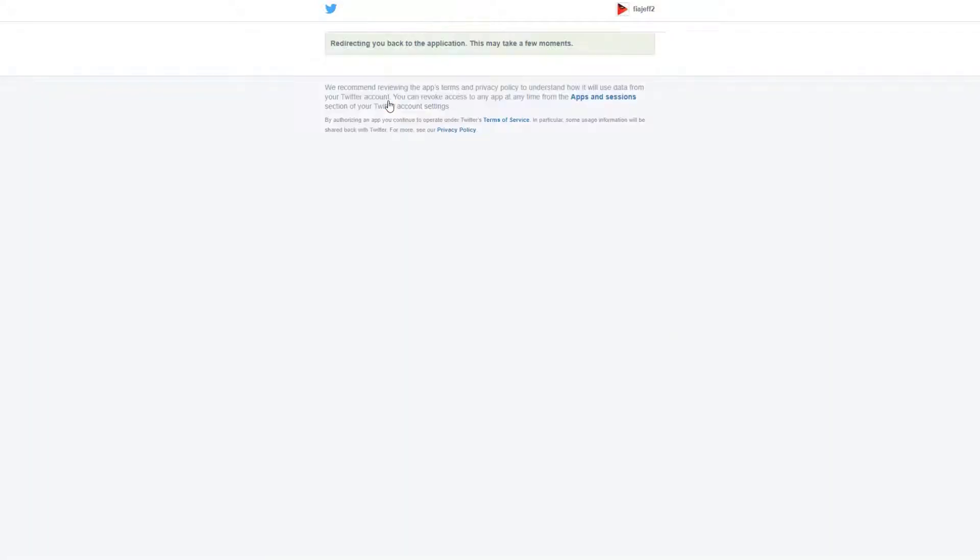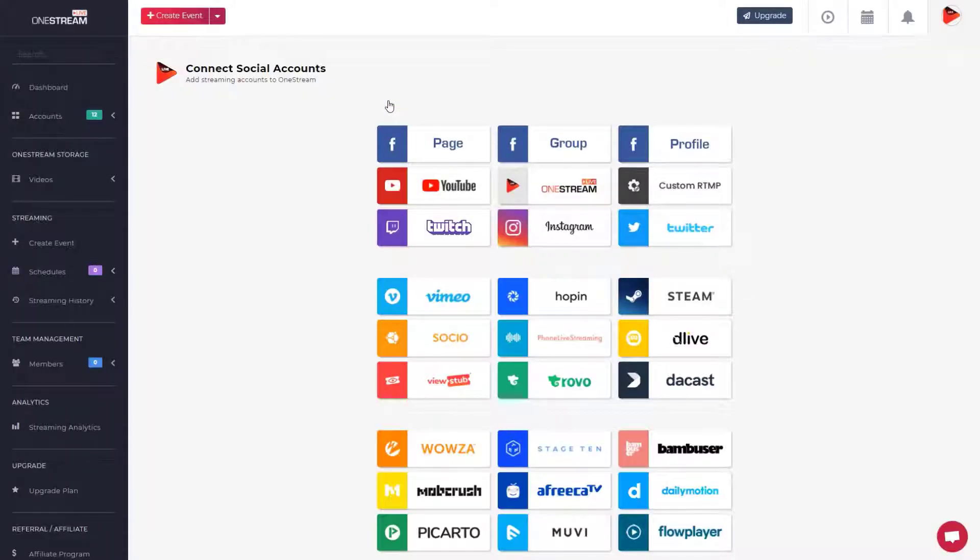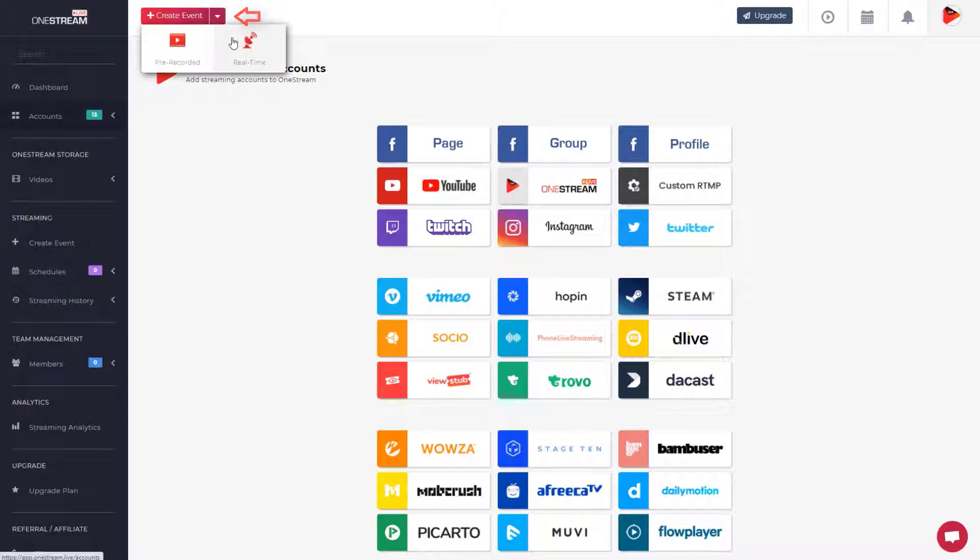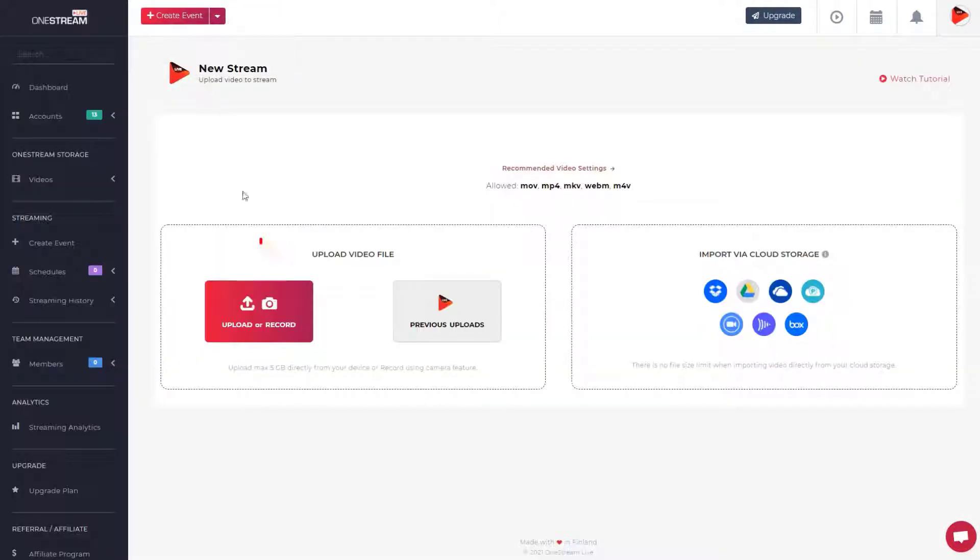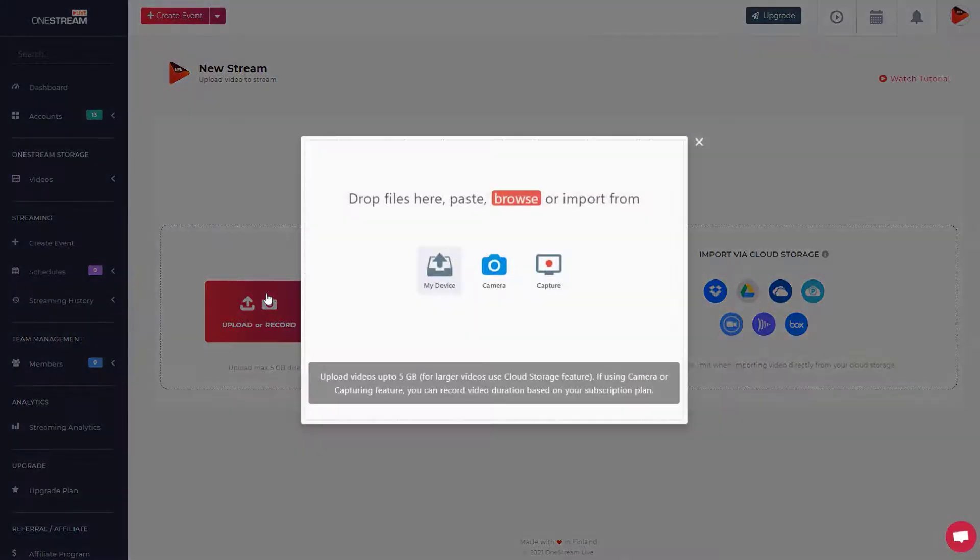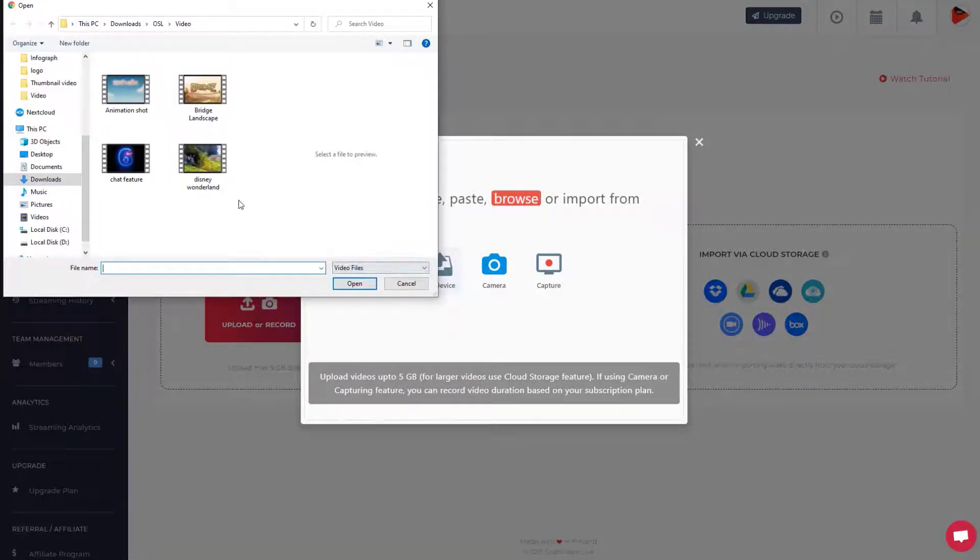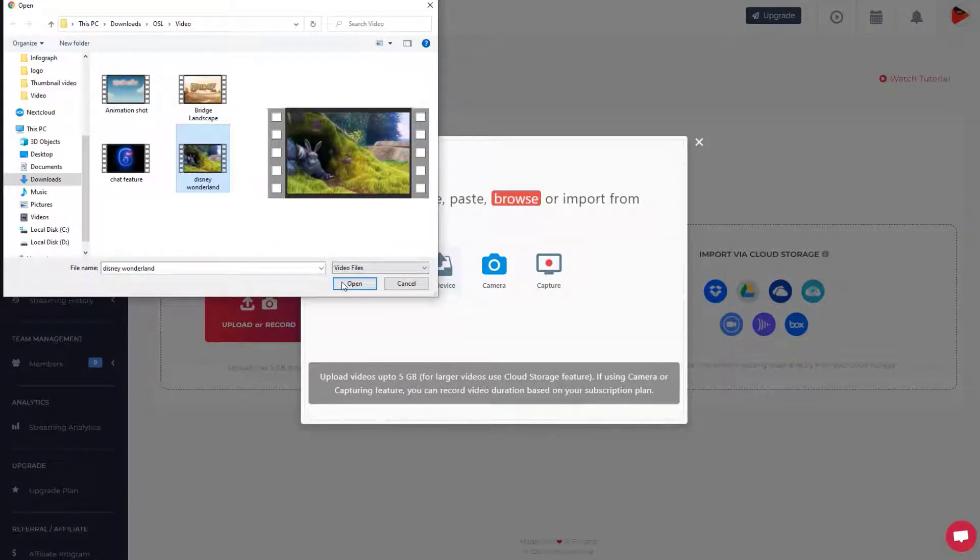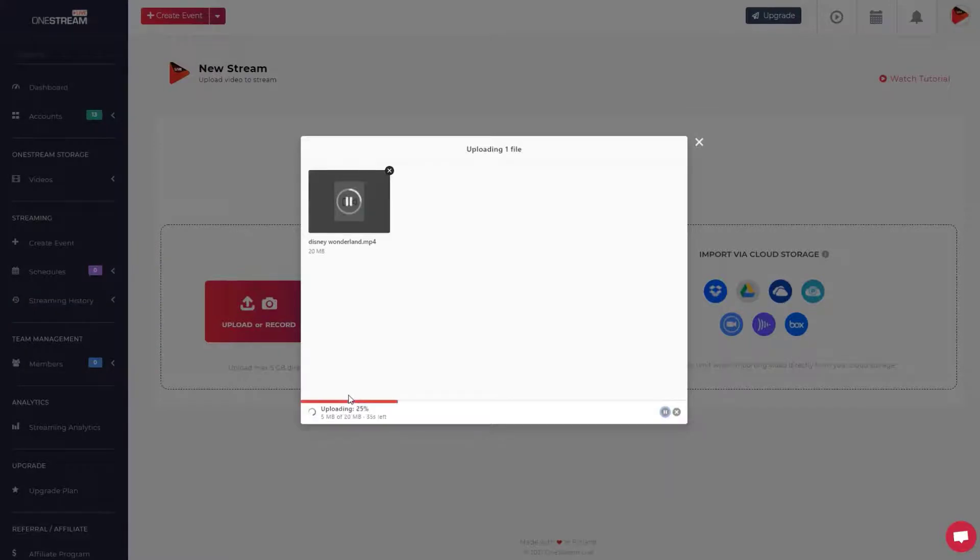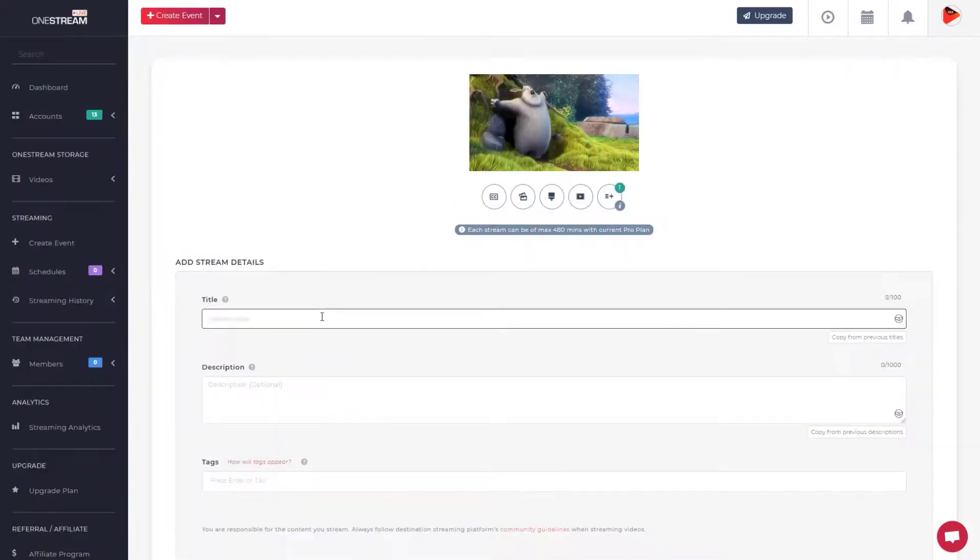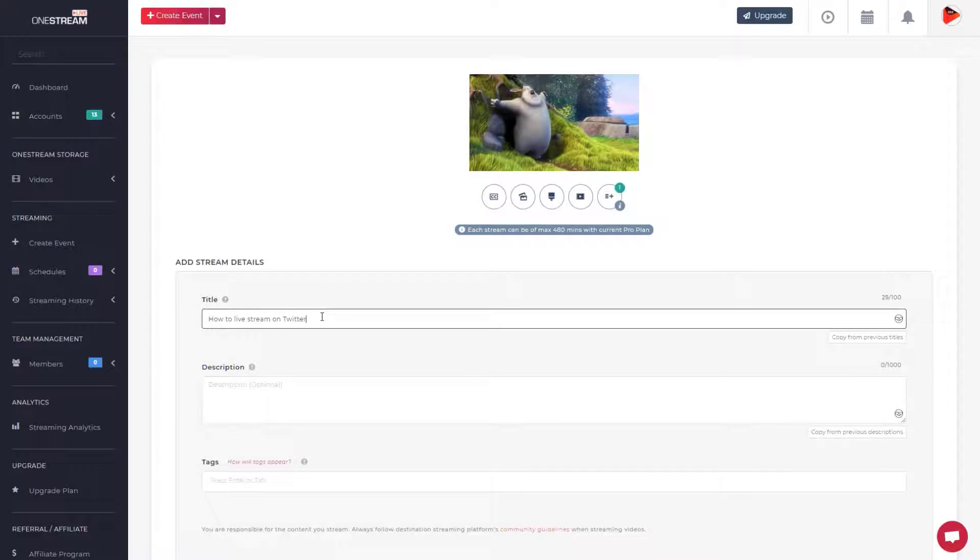Your Twitter account is now connected successfully with OneStream. Click the Create Event button on the top bar and select Pre-recorded Event. Click the Upload button to add a video from your device. Click Upload File to add it to the stream and set the title, description, and tags.